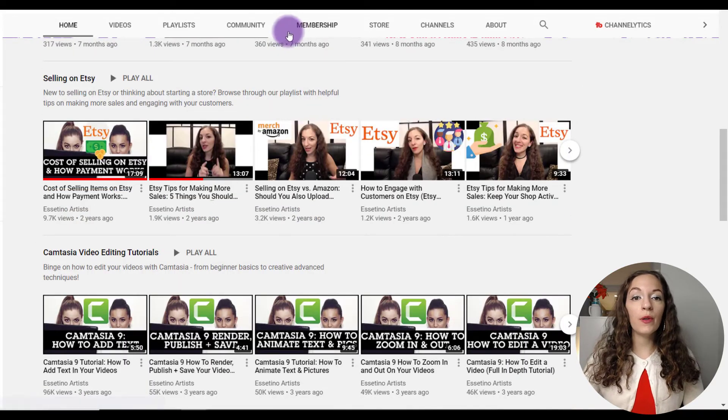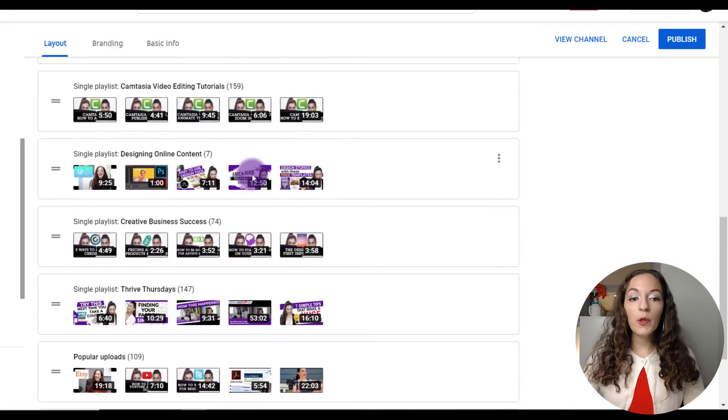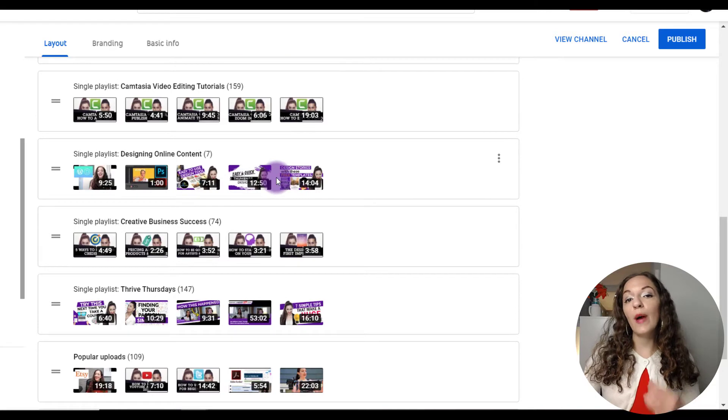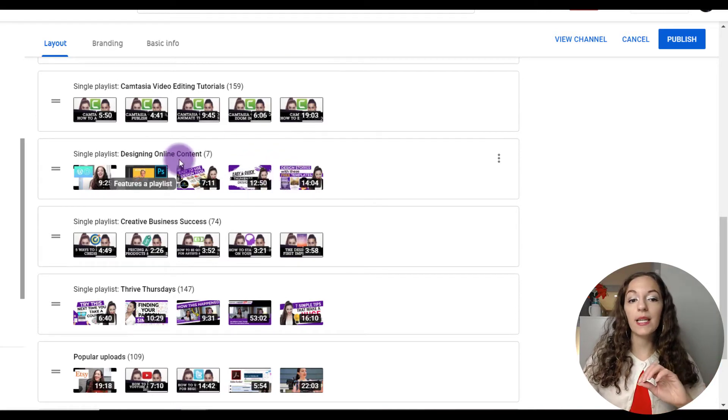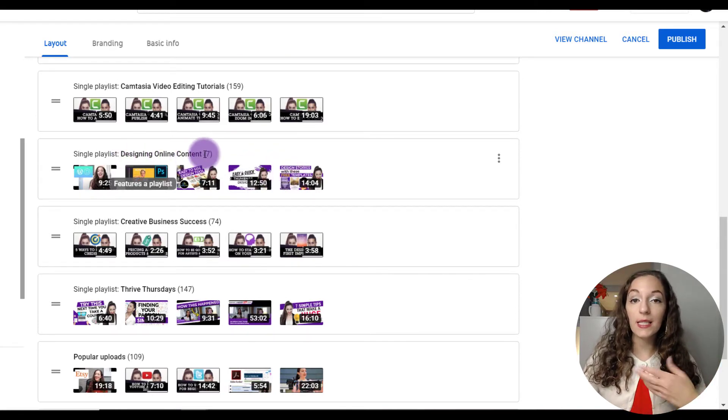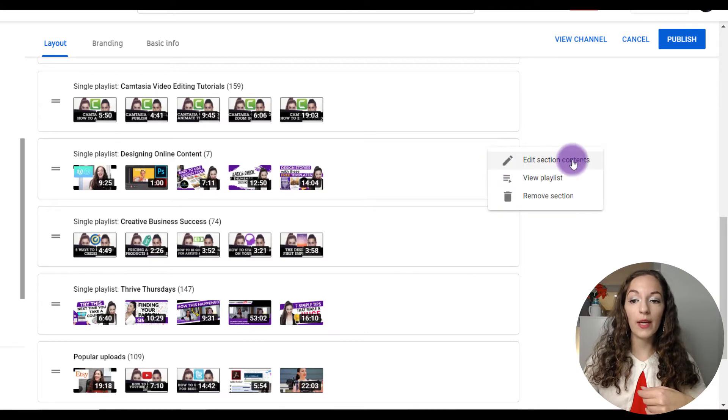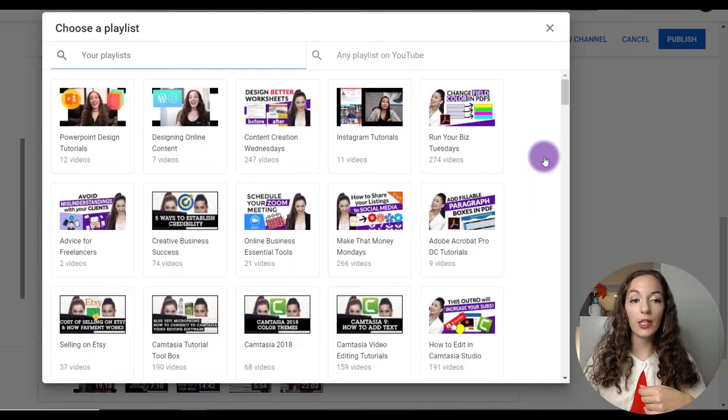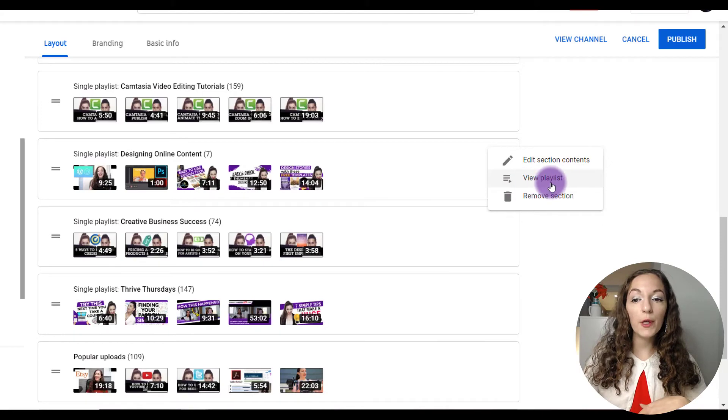Another thing that I want to show you as well, just going back here, if you wanted to edit the playlist itself, like let's say for example what it says, the title, the description, you can always click on options right here and click on edit section and click on view playlist.